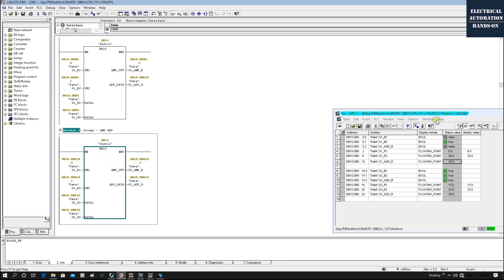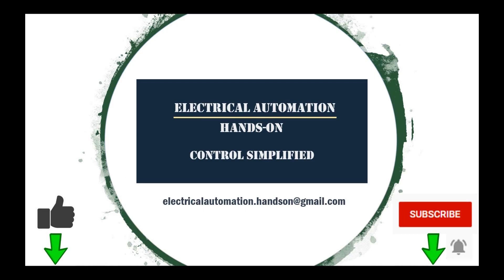Don't forget: after finishing your test, go to Operation and switch back to Process Operation. That's how you monitor a specific FB or FC using the desired code environment in Step 7. In the next video I will show how to do this in TIA Portal — it's actually much easier than Step 7. Thank you for watching. If you like this video, please give a thumbs up, subscribe, and hit the bell.